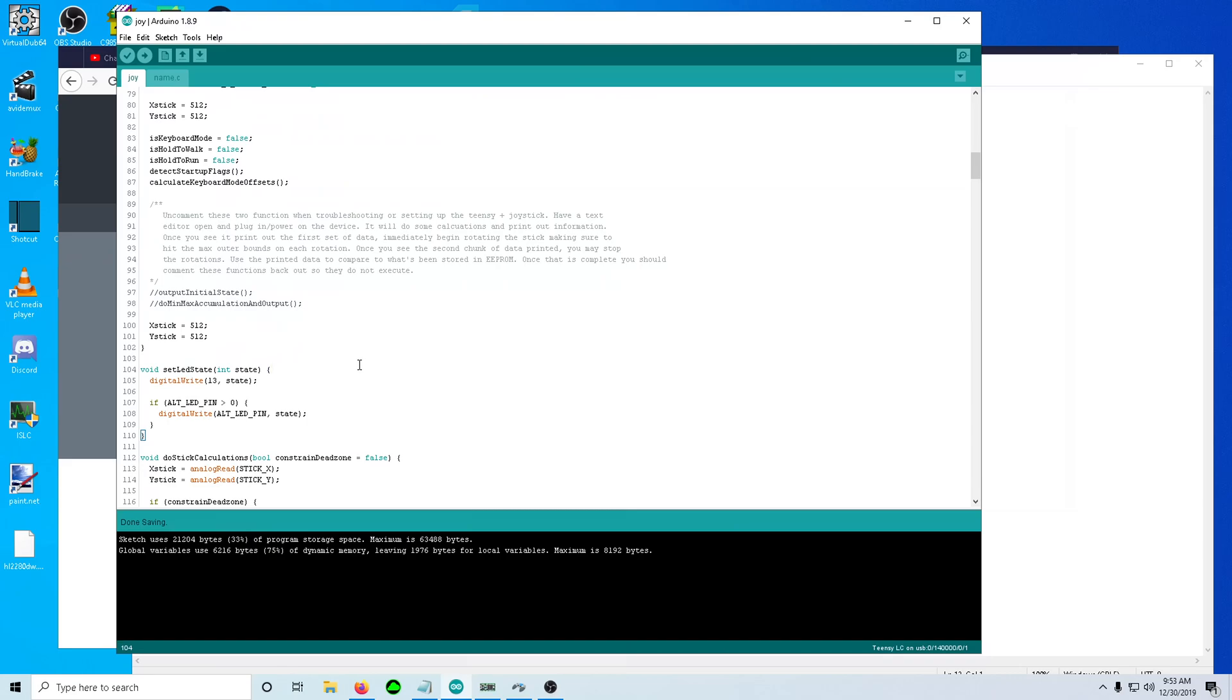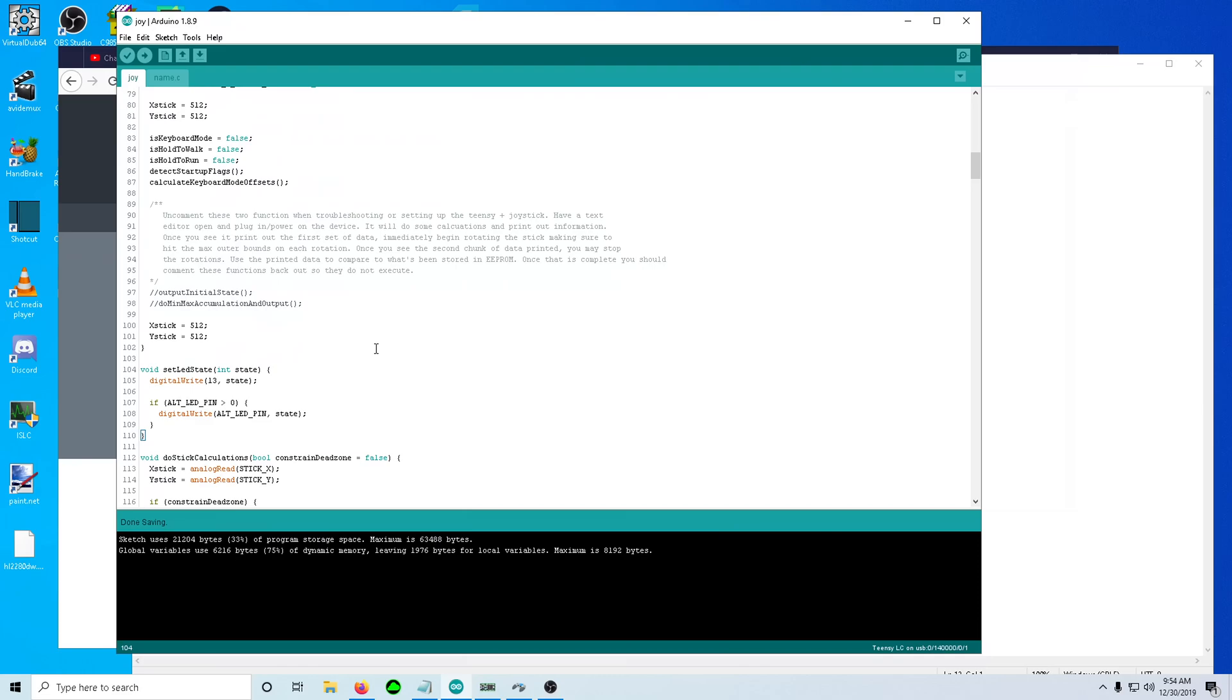EEPROM is the general term for embedded systems. That's like, it's non-volatile storage. So imagine you've got a tiny SSD on board. That's exactly what it is. The Teensy LC's got like 128 bytes of non-volatile storage. So that's ample for what we need. We're using eight bytes total. We're using eight bytes out of 128 bytes. So we've got plenty of space.